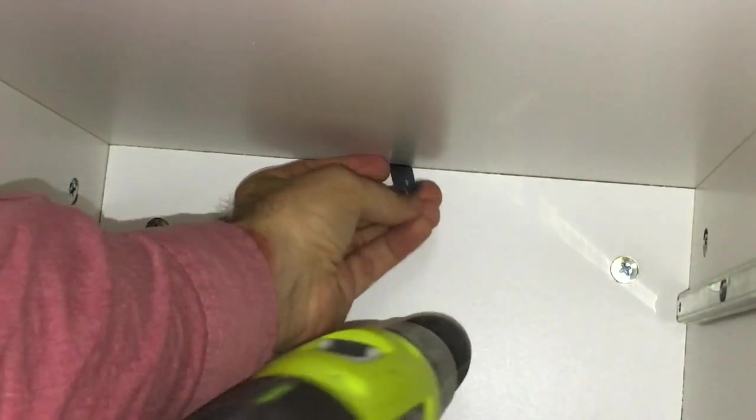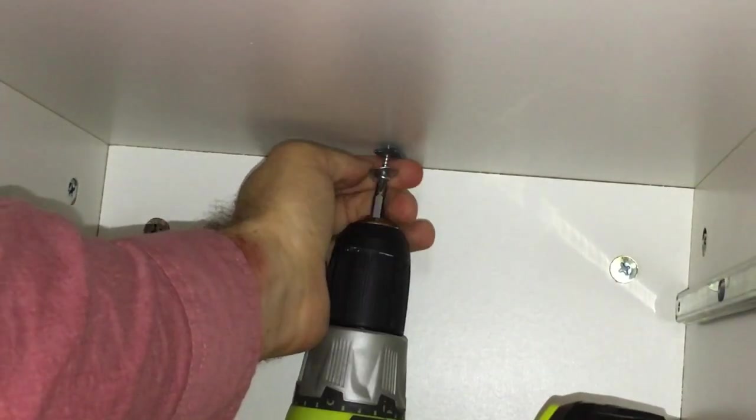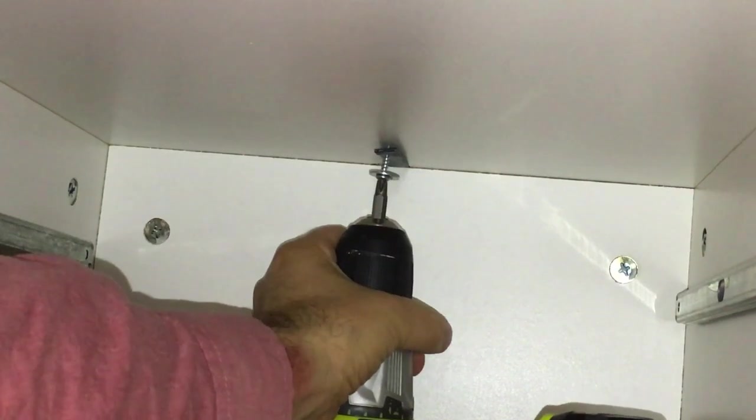Okay, I got my screw started, and I'll pull it a little taut.